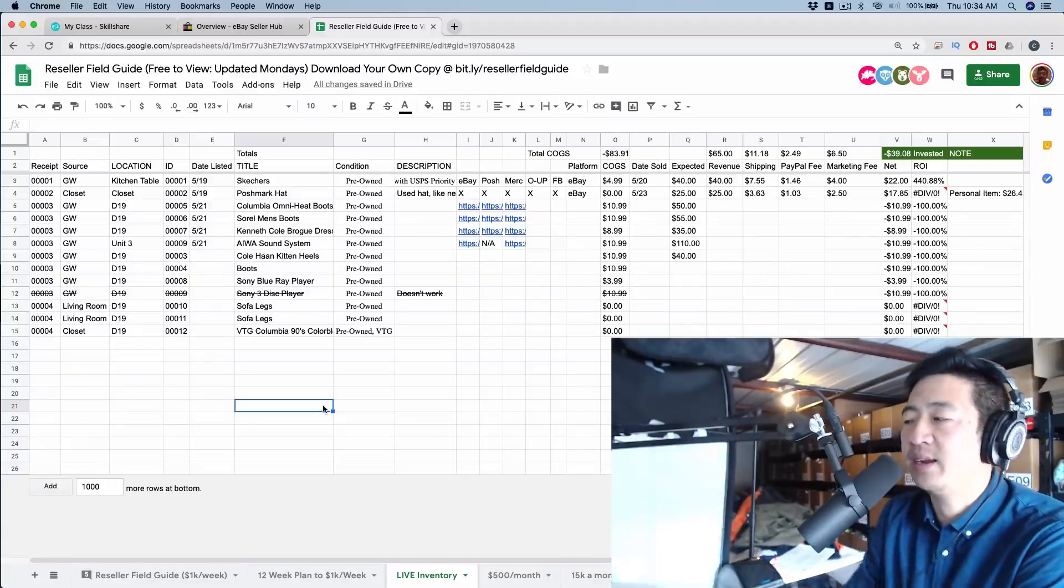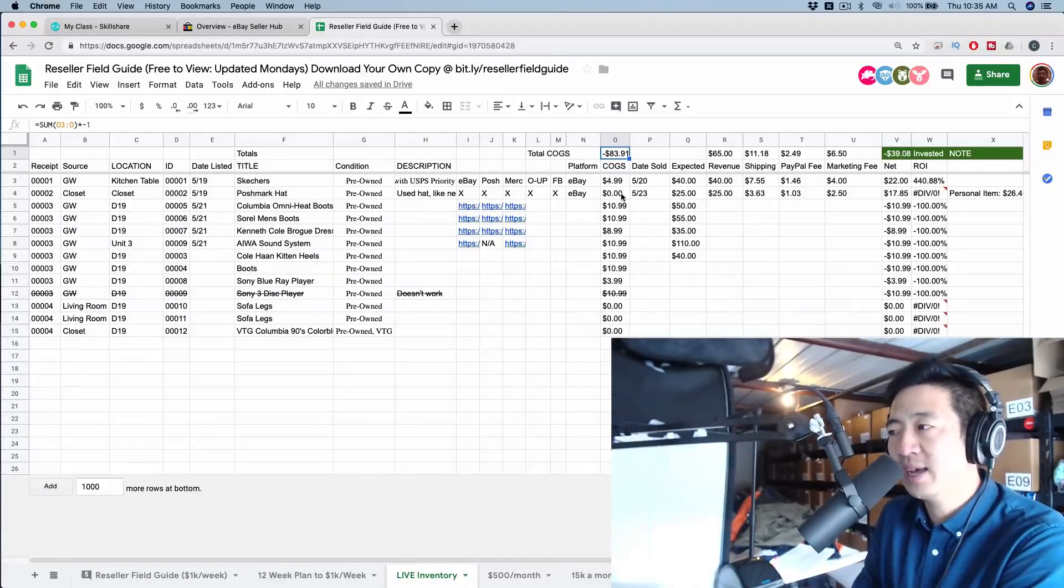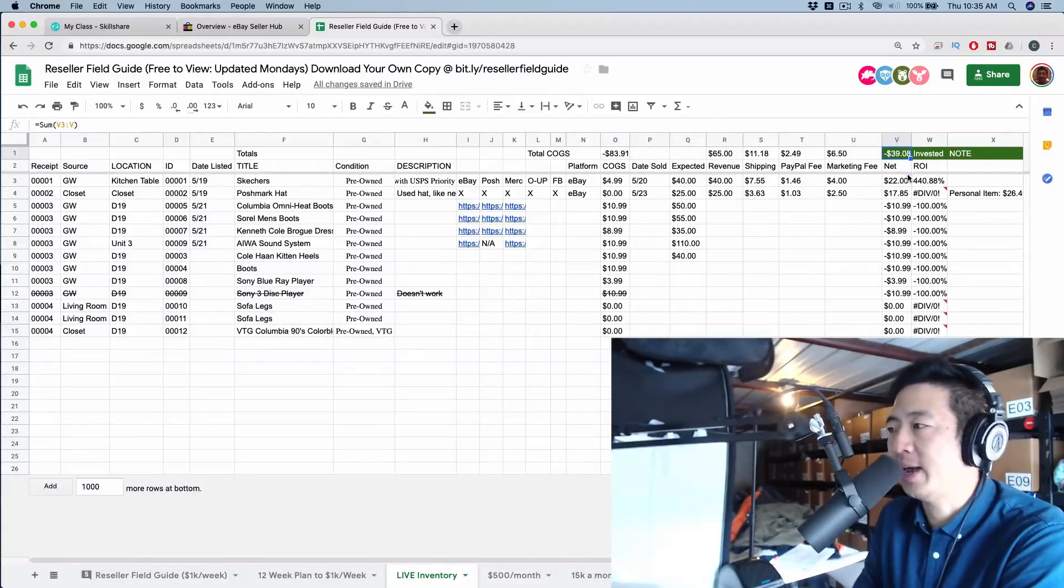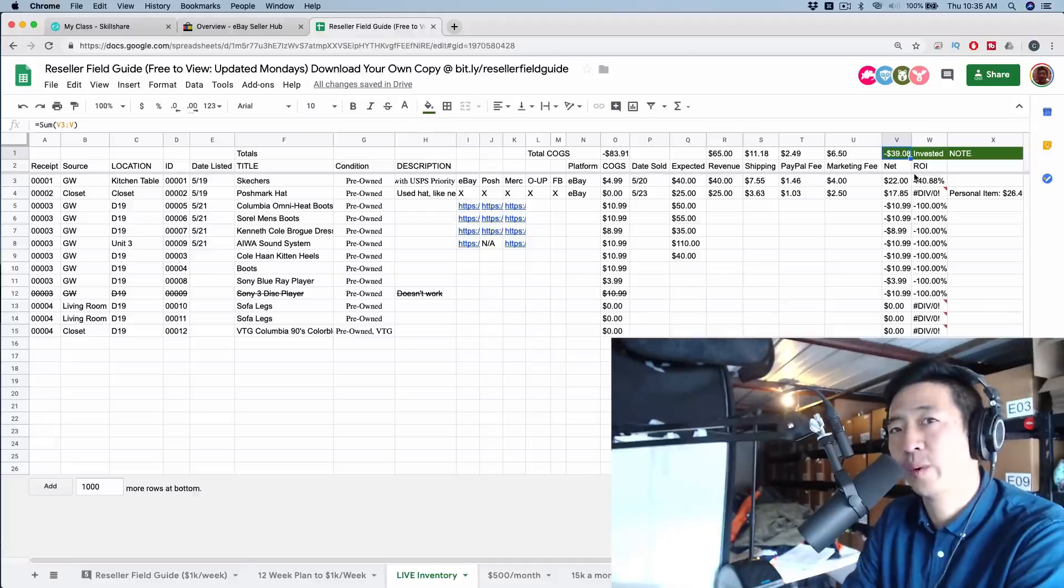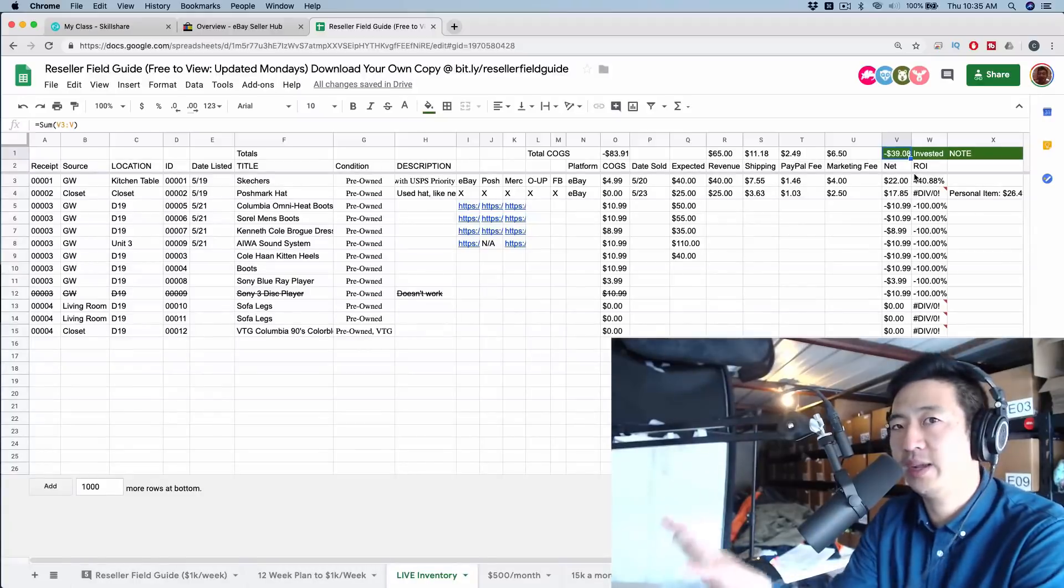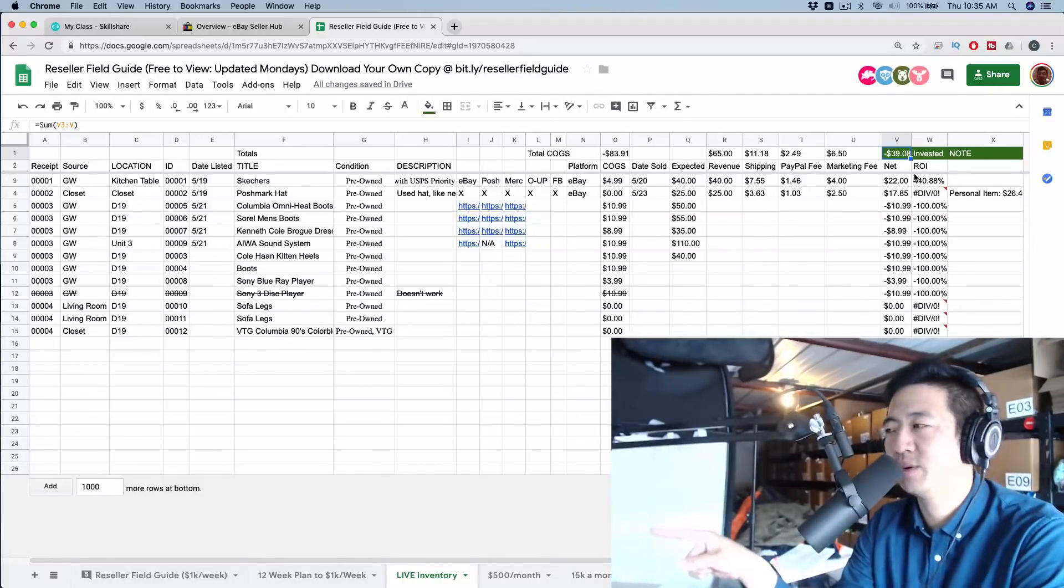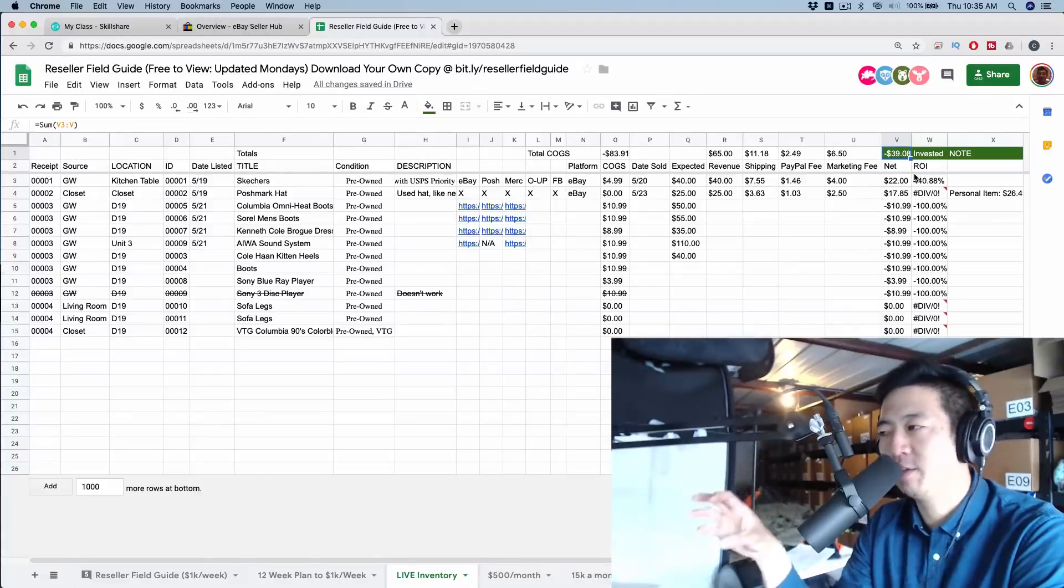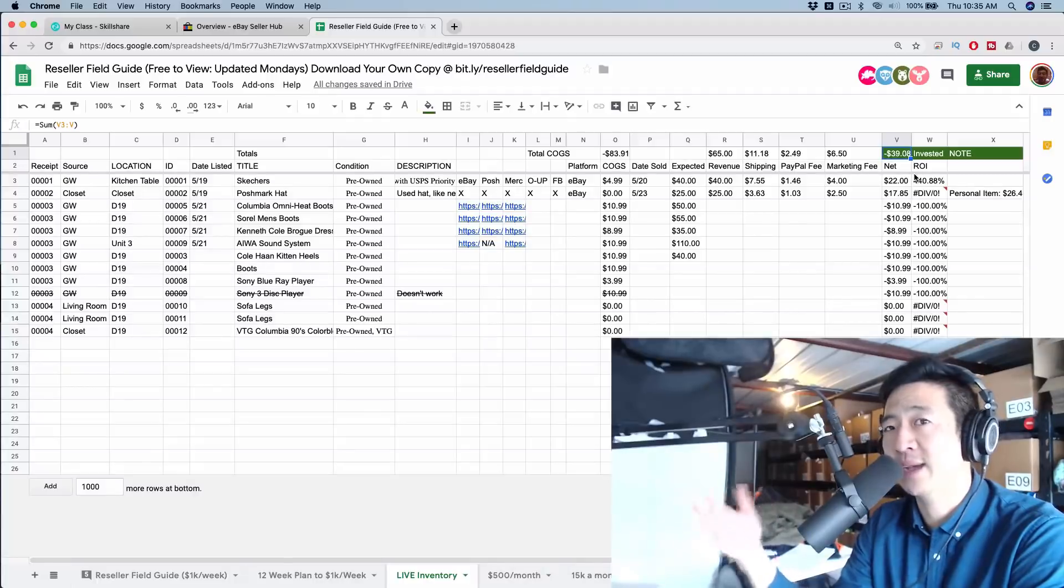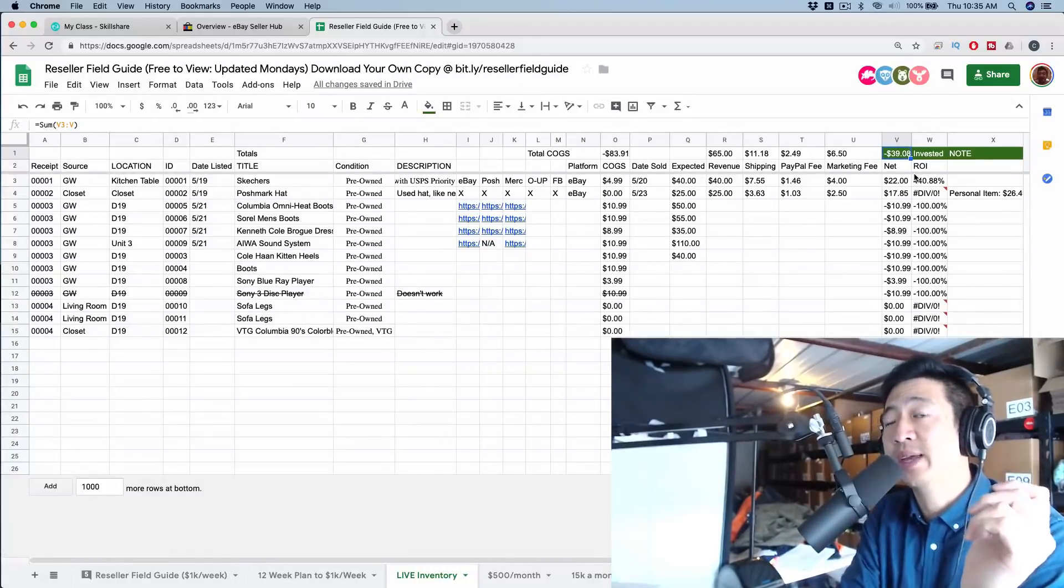So one more thing that I added in here that I think is very useful is this total amount invested. So cost of goods sold, I can see that I've spent $83.91 so far in this little experiment. And here you can see a number that I added in here, which is $39.08. So it's the $83.91 minus the profit I've earned so far, which is around $40, leaving me $39.08 out of pocket so far. So this is really great, because if you can start with a couple hundred bucks and just get going, and you recuperate that couple hundred bucks after the first few sales, now you're operating with house money, meaning you're operating purely with your profit.